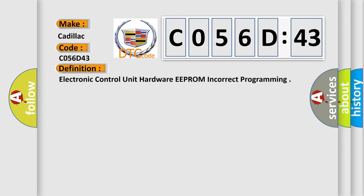The basic definition is: Electronic control unit hardware EEPROM incorrect programming.